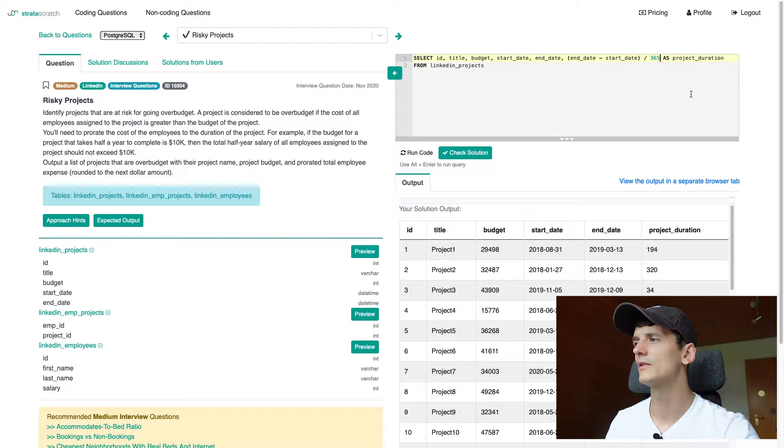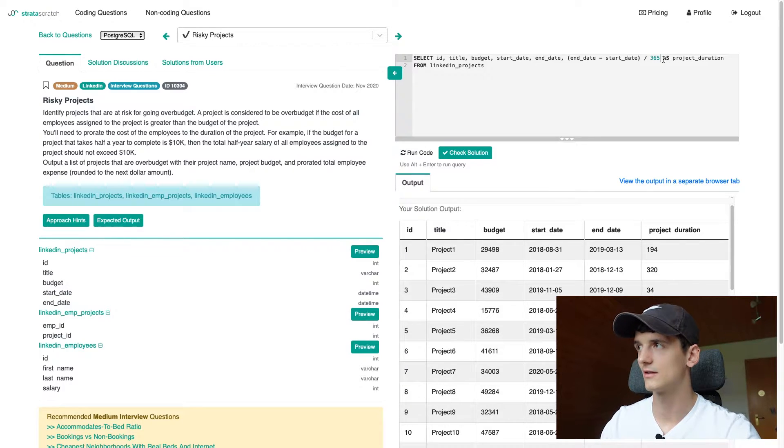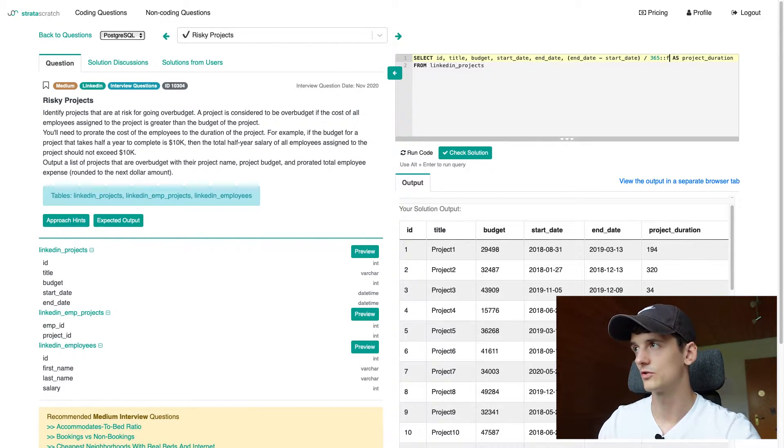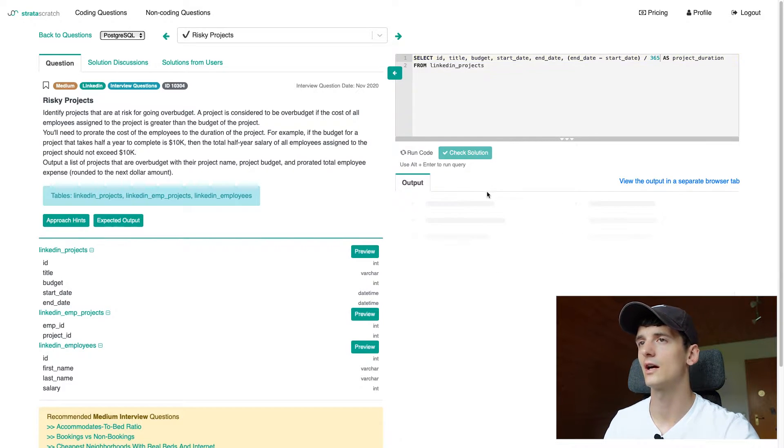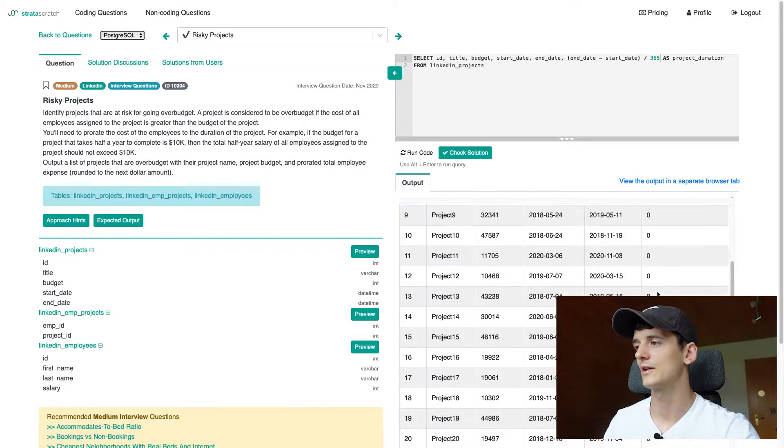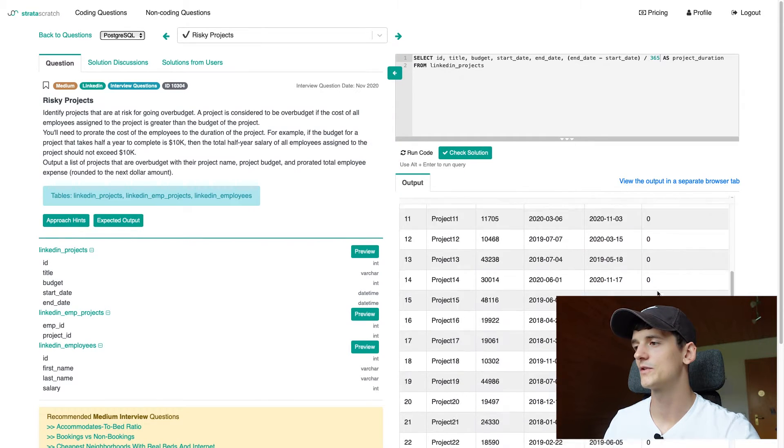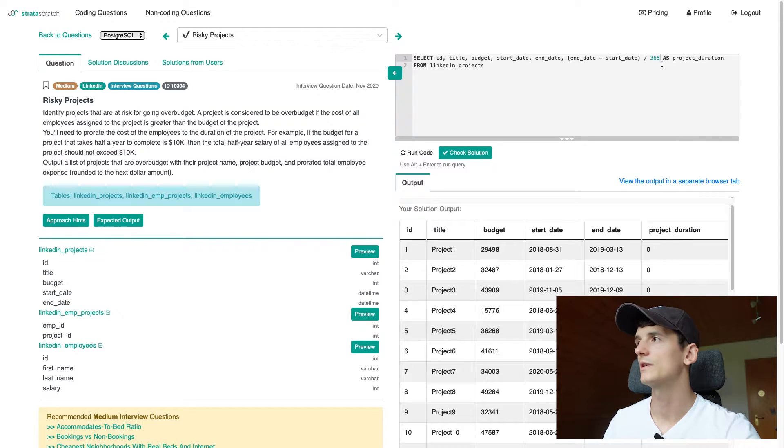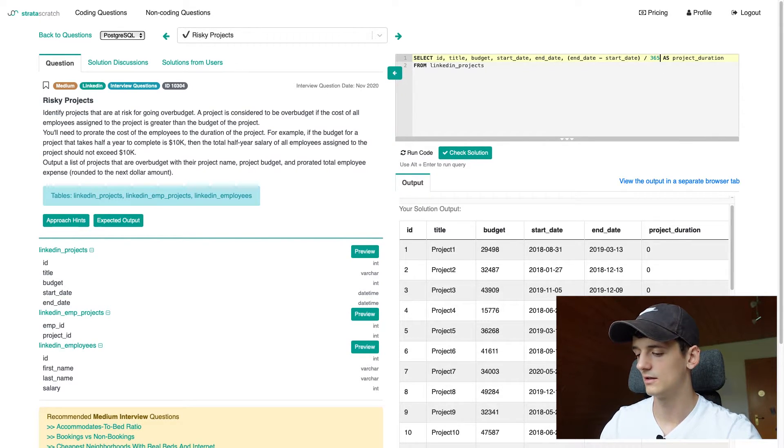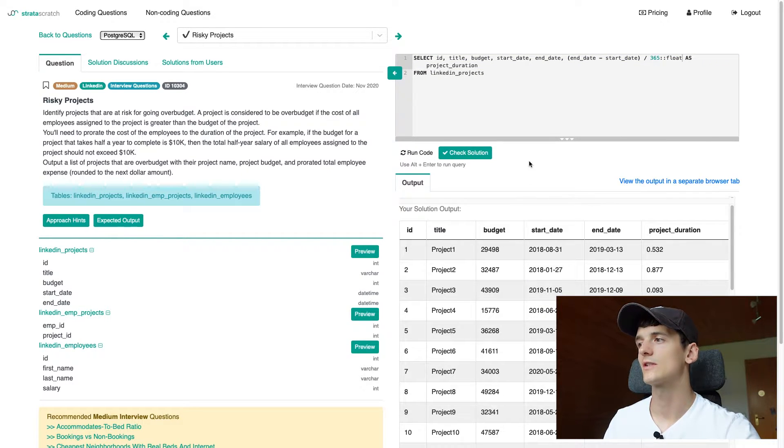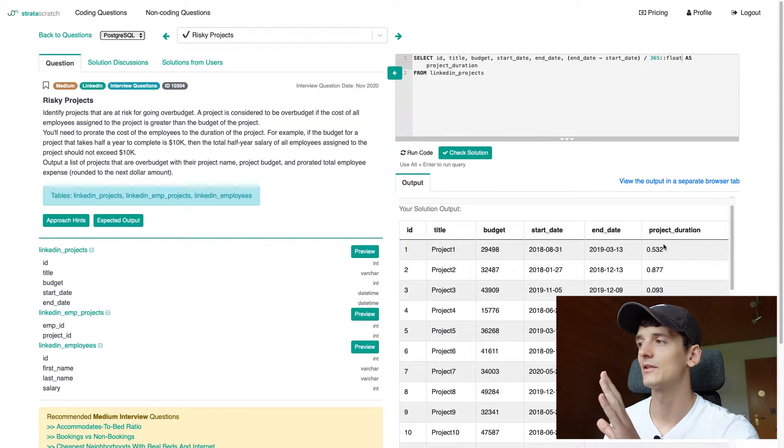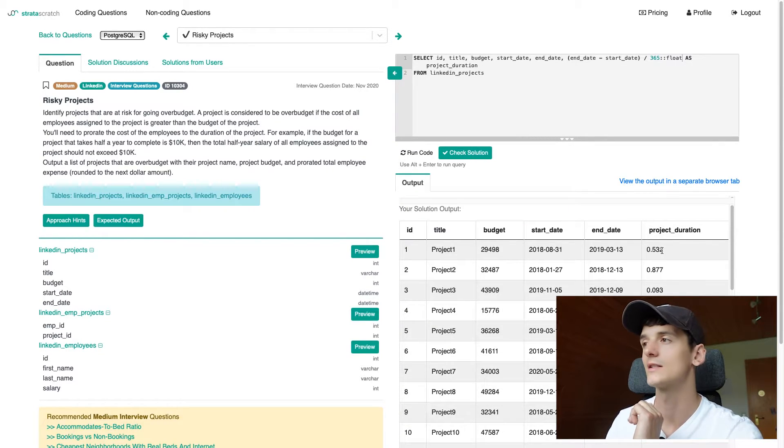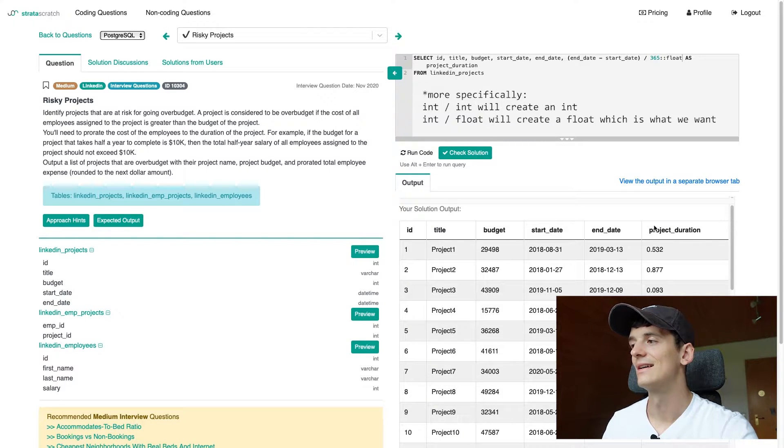Make sure we put that into parentheses so we calculate it in order and first calculate the date difference and then divide it by 365 instead of dividing start date by 365 and messing up our calculation. Now this will give us a decimal number. So we're going to have to cast this to a float value for it to show these decimals. Let's do it without it just to showcase how it works in PostgreSQL.